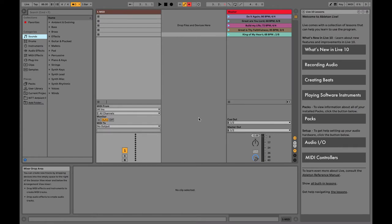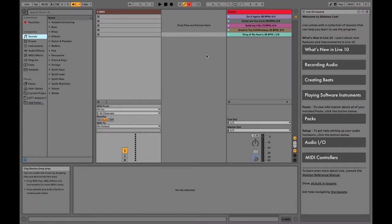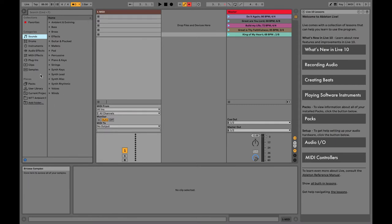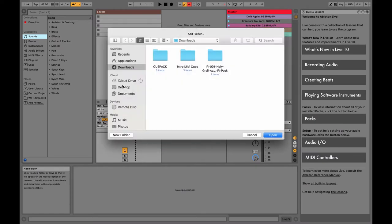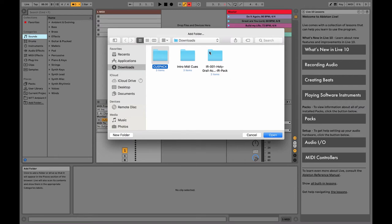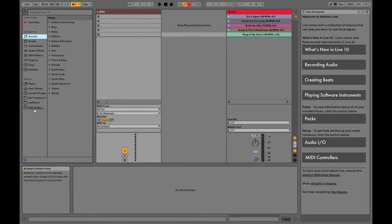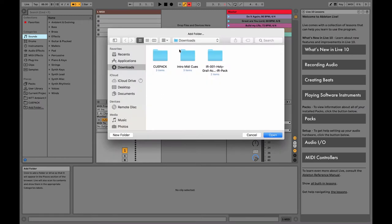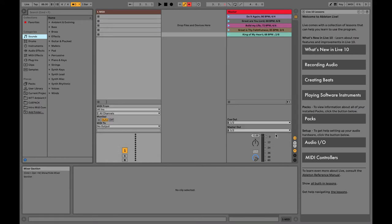So once you've downloaded those two things we're gonna go into our Ableton concert and the first thing we need to do is add those two folders into our Ableton concert from our downloads folder. Click on add folder, come over in here, click on downloads, and you can either search it or just click on it in your downloads folder. We're gonna click on cue pack first, open, add the next one intro MIDI cues.